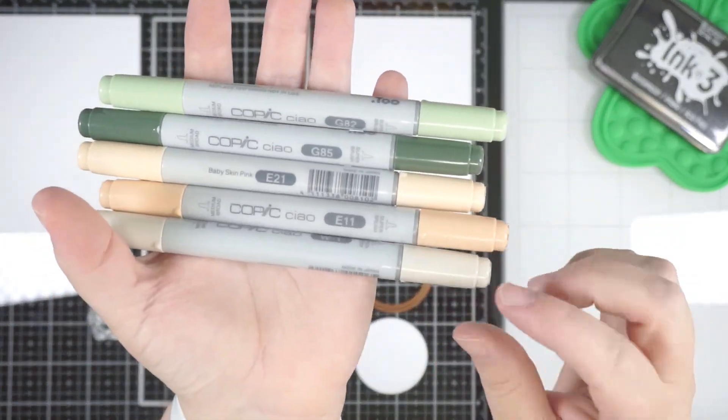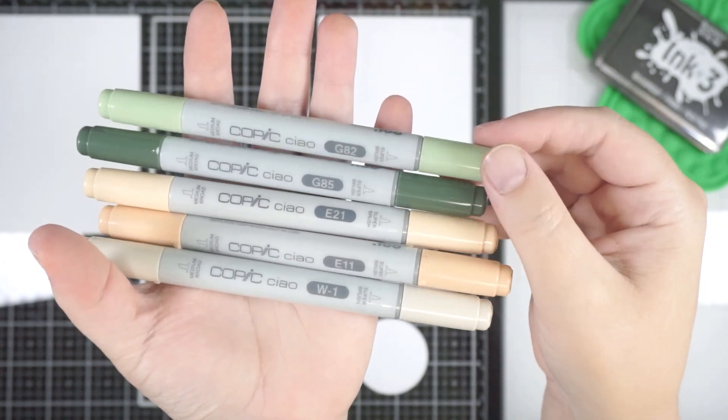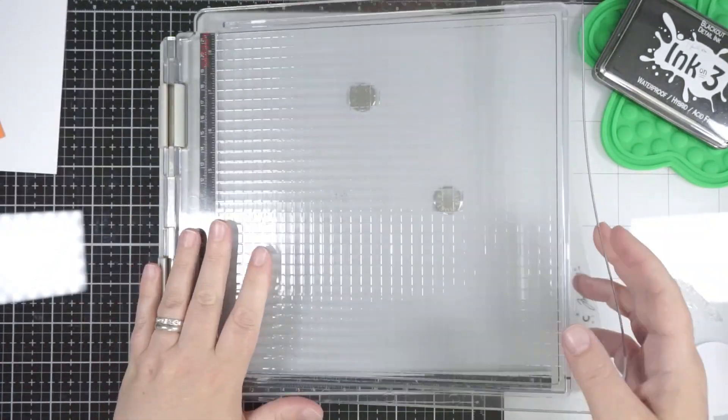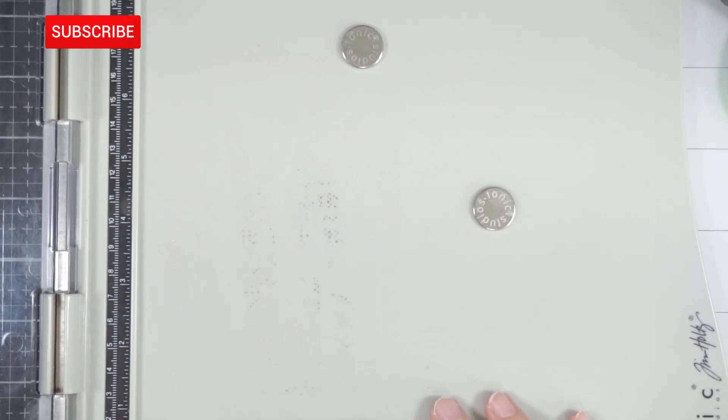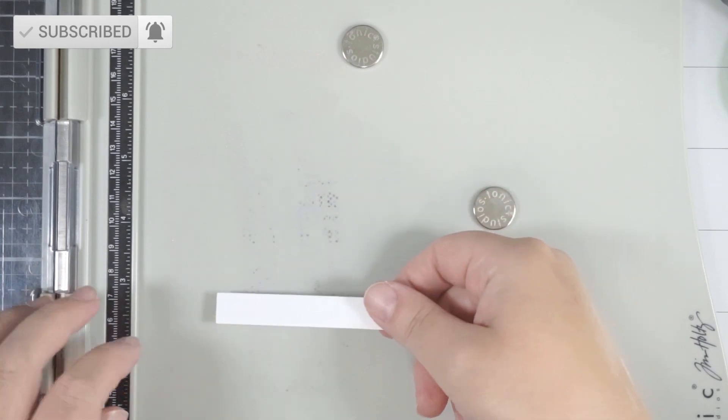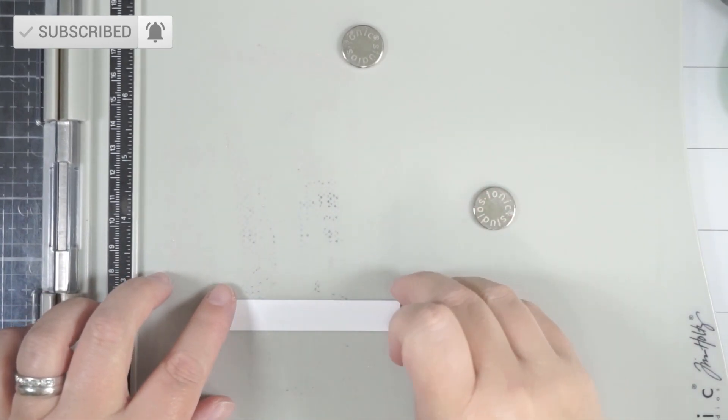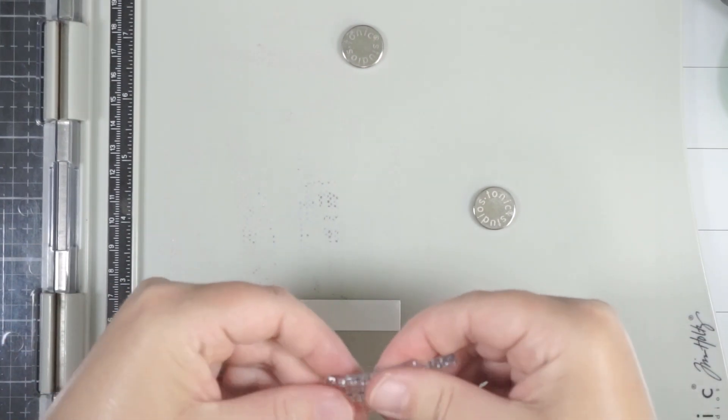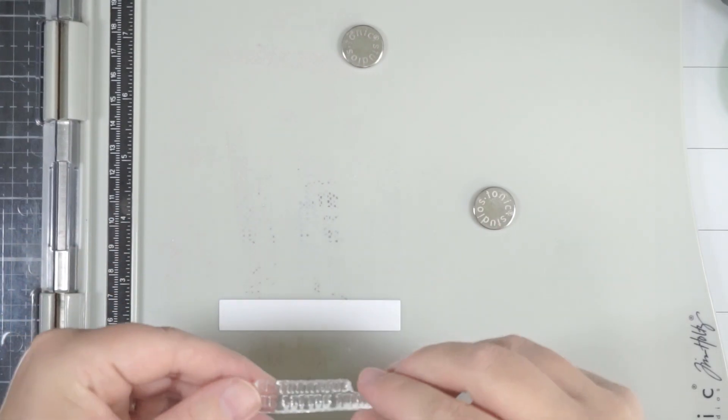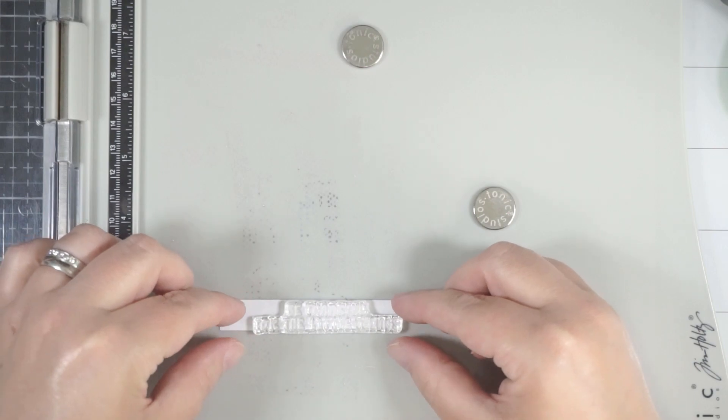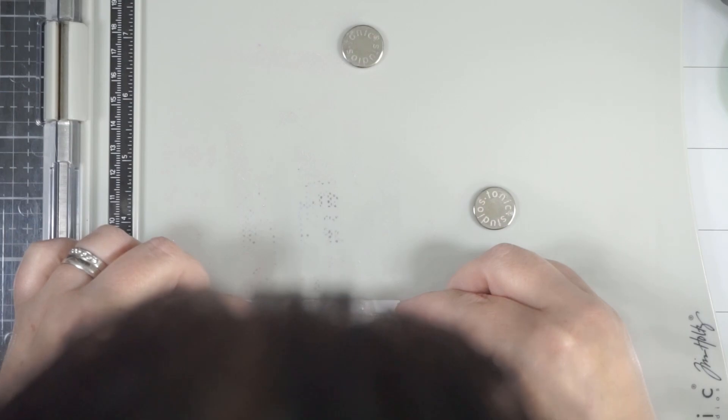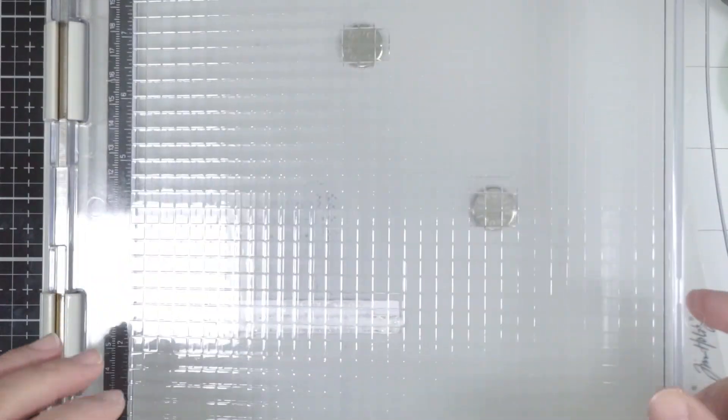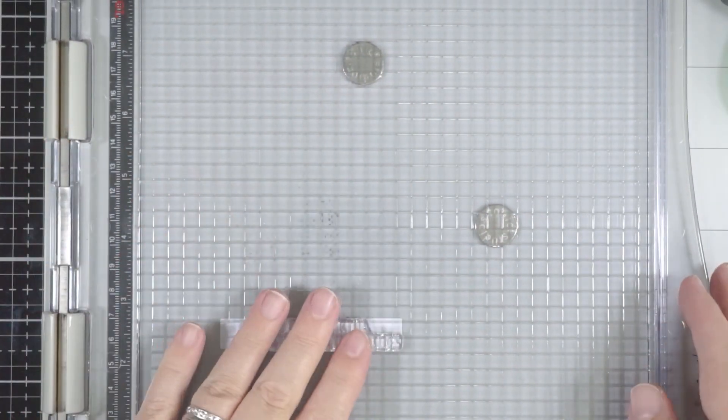To start, I'm taking my Tim Holtz stamping platform and I've got some temporary tape stuck to the base. This helps hold things in place, especially little things like this. This is the Waffle Flower mini slimline and I thought it made a great size for a sentiment strip. I'm using one of the sentiments—excuse my head while I get it lined up somewhat straight. I'm lining it up more towards the right hand side and you'll see why.